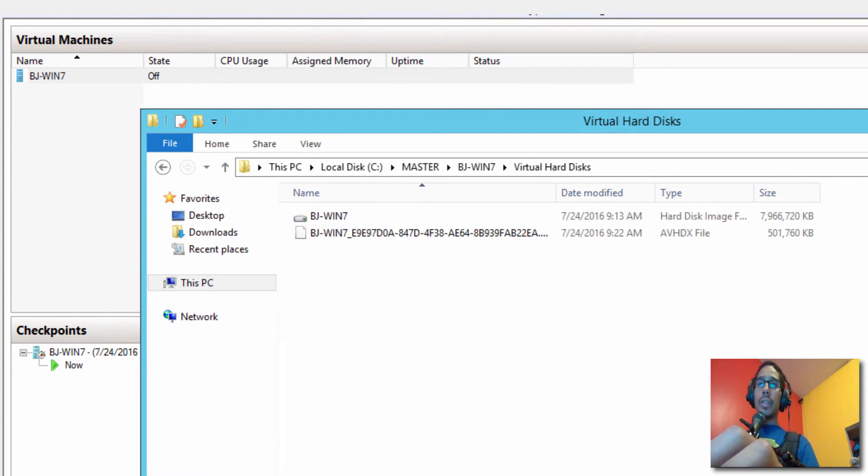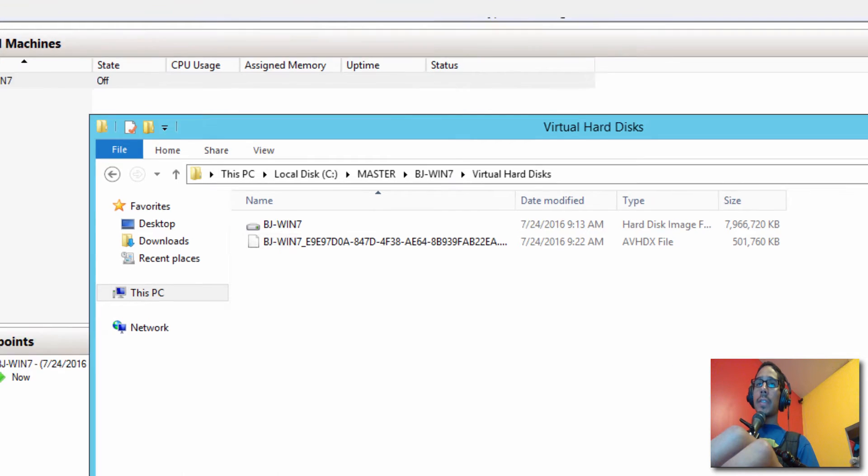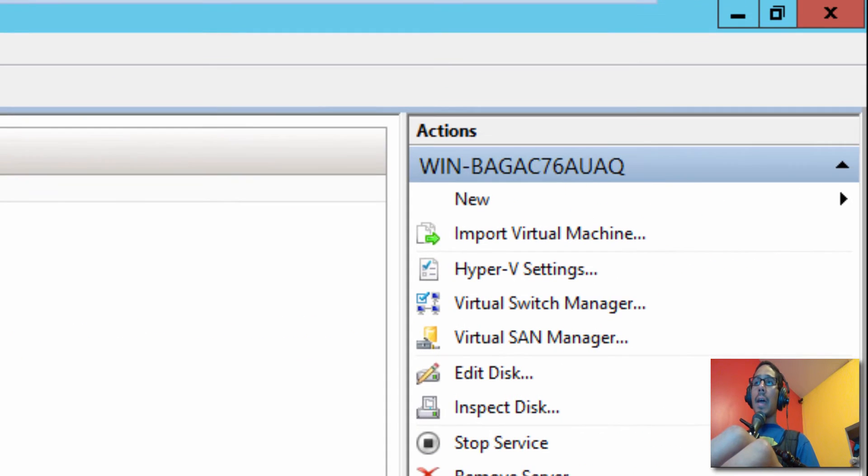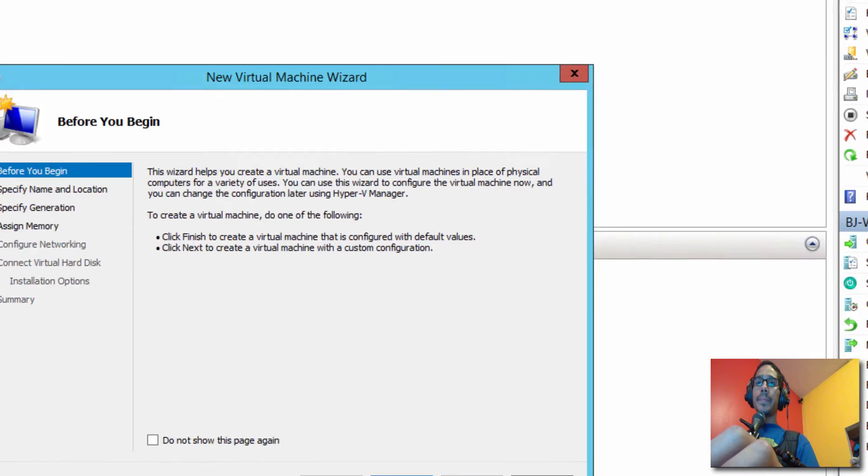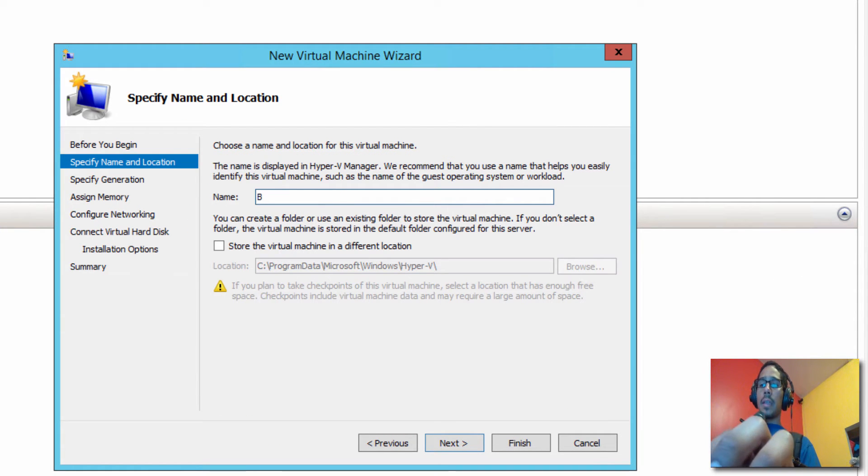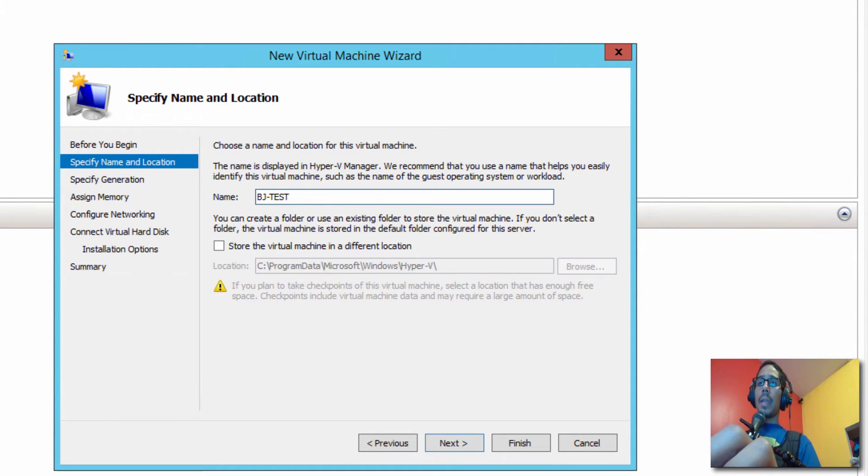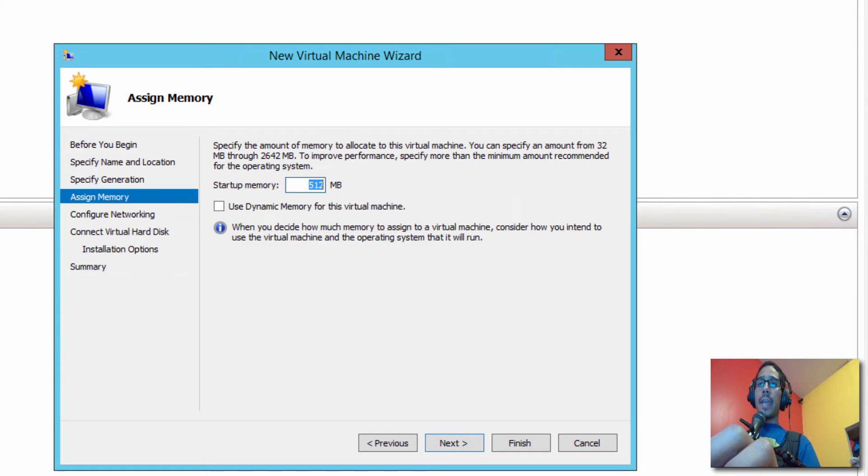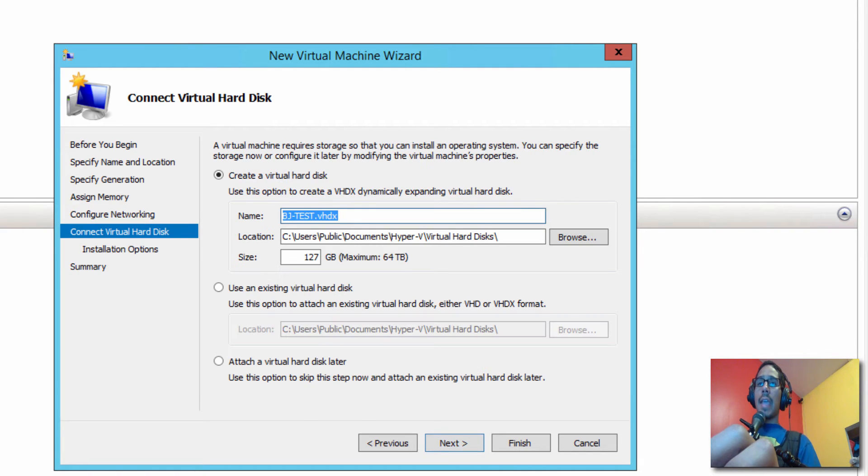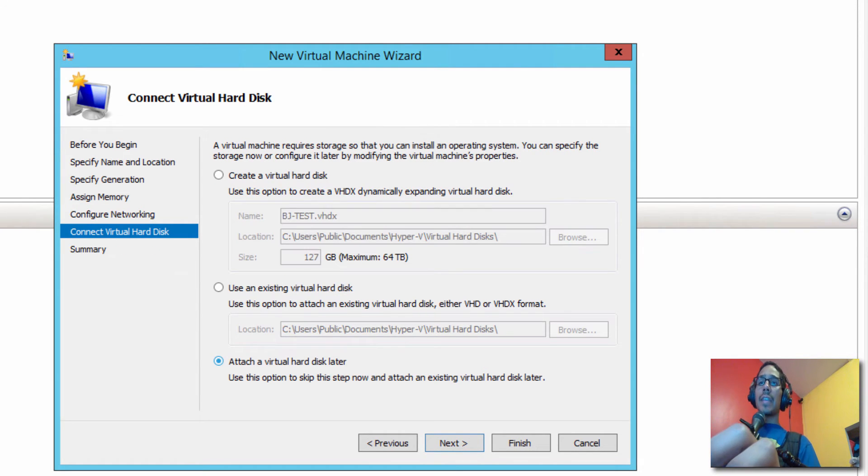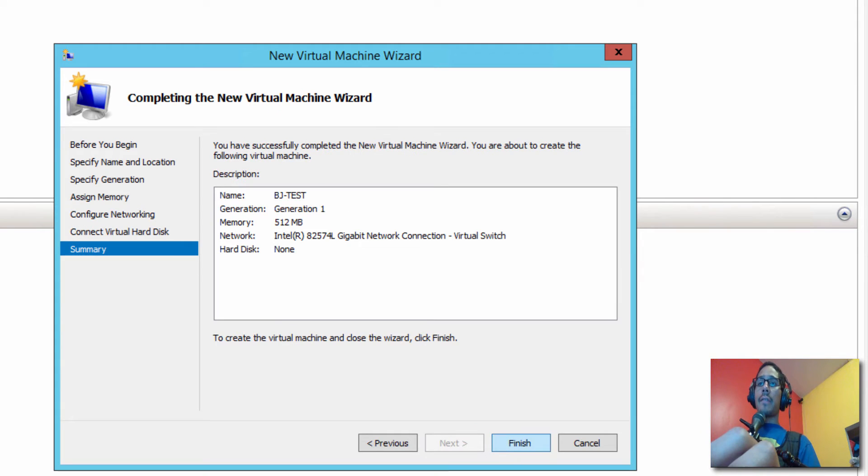And so the next thing we need to do is create a virtual machine using our master template. So let's click on new virtual machine and let's go to next. The virtual machine name is going to be BJ-TEST. Click next. I'm going to give it 512. Click next. I'm going to give it a NIC. Click on next. And right here, we're going to say attach a virtual hard disk later. Click next and finish.